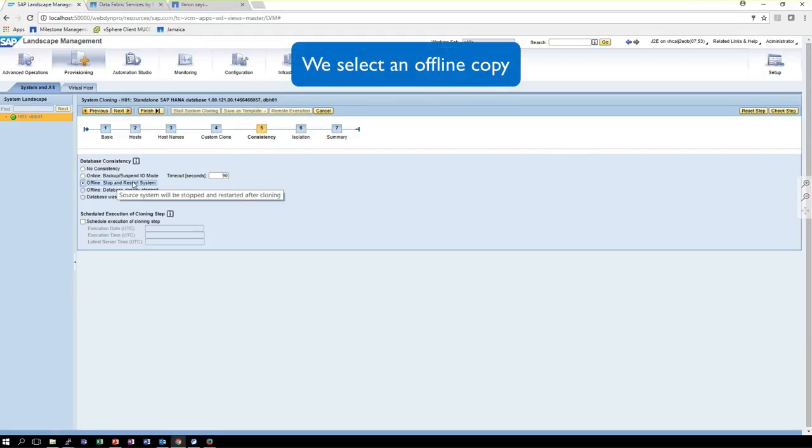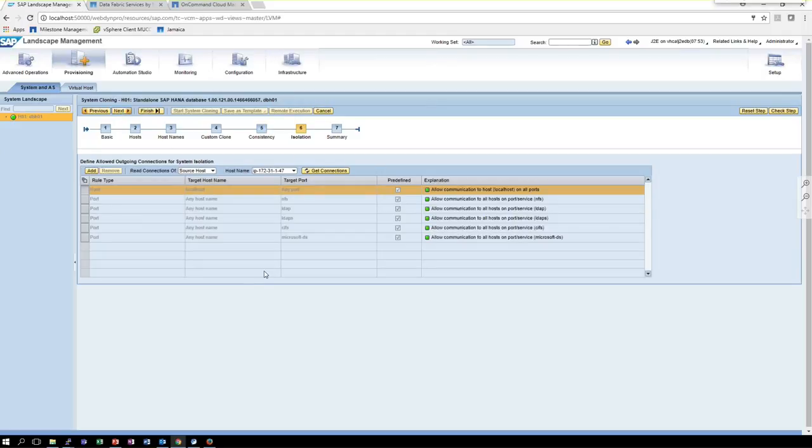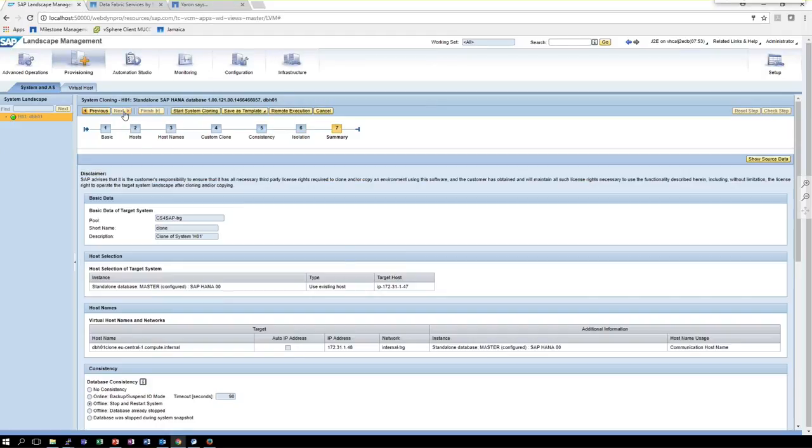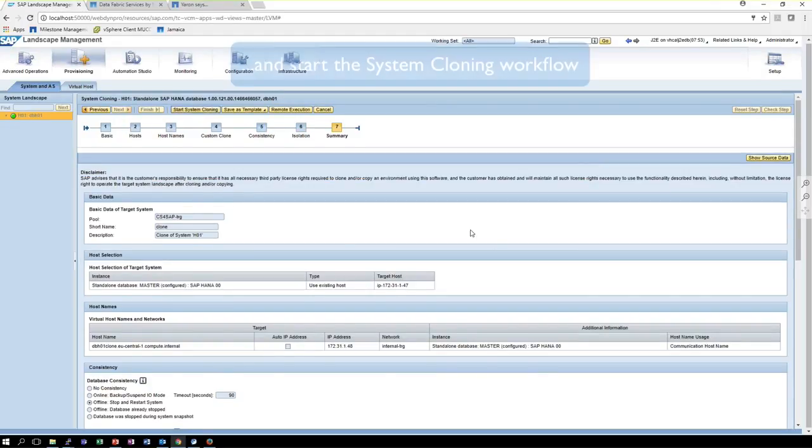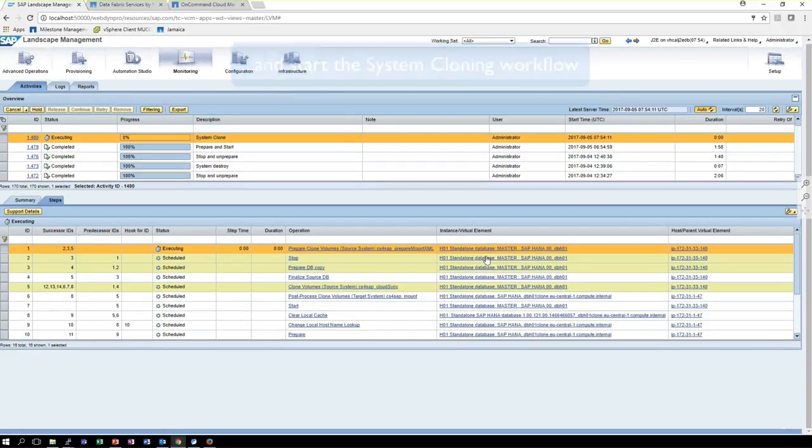So we do an offline copy. Of course, with local file system, there is no cloning mechanism. That would be the case if there is a NetApp system underneath, for instance. And we start the workflow.